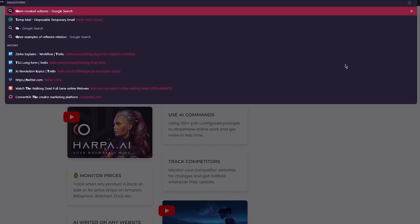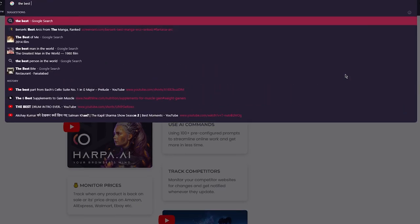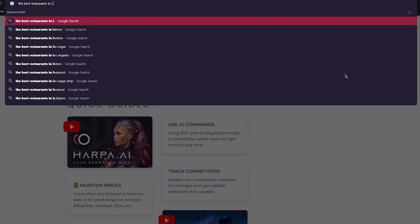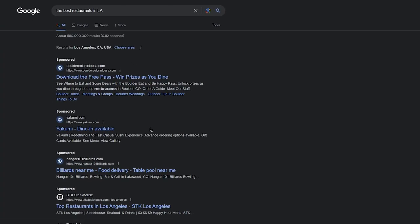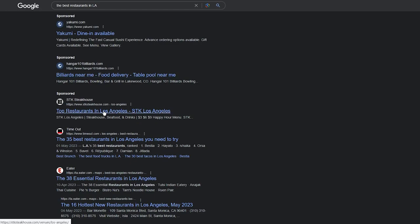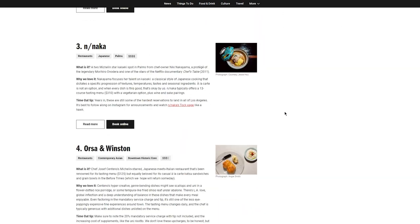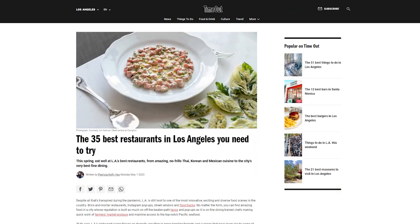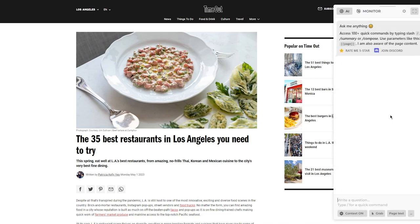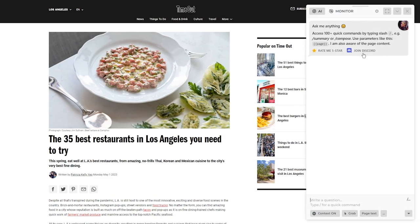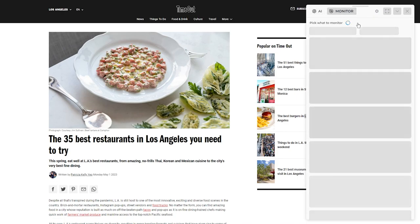Now that we know it's working, let's discuss the use cases. First, let's go to a website — I'll search for 'the best restaurants in Los Angeles'. Here we go — we now have a list of the best restaurants in Los Angeles. Let's click Alt+A and see all the different commands available. Here we are — access 100 quick commands by writing slash.